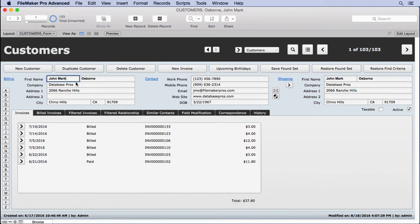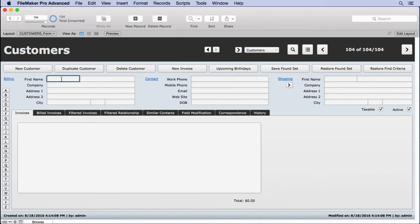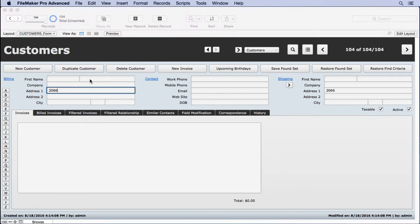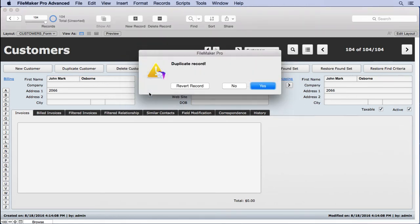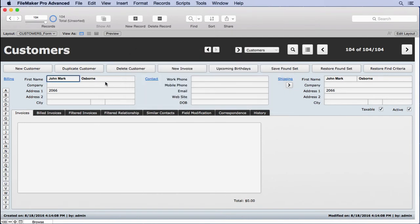So now we'll go ahead and type in a K in there and see if it does it. No message, good. And let's make sure it still works here. So we'll come in and type in 2066 Osborn and then John Mark. It gives us the error message. We say no. If I change that to John Osborn, it should accept it and we're good to go.